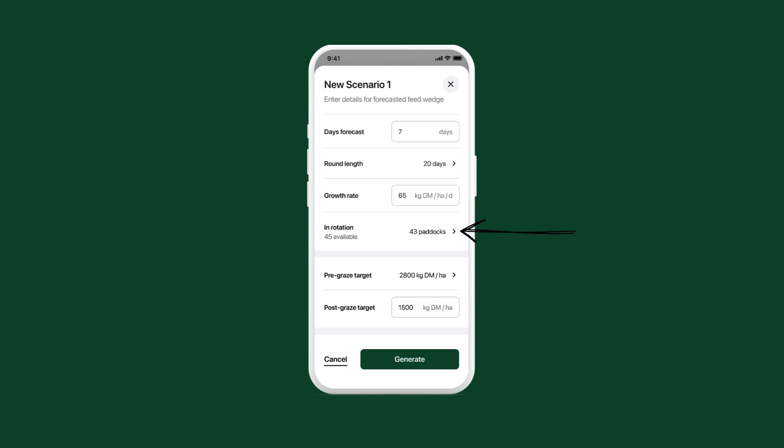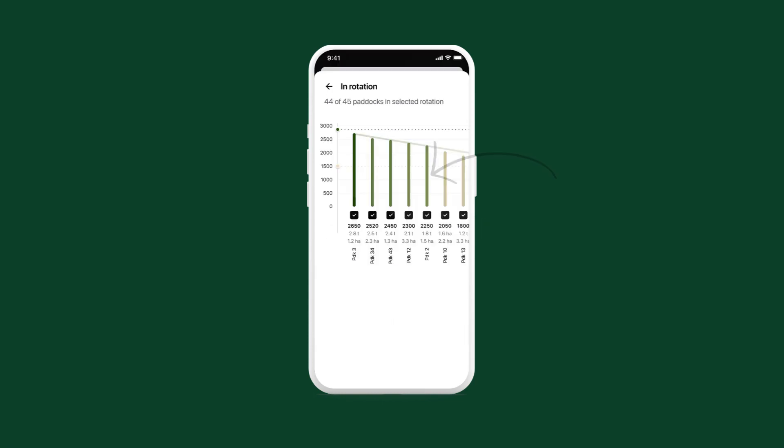Tap here to select which paddocks to include in the rotation. Unselect any paddocks that you plan to take out for silage in this scenario. Tap back.